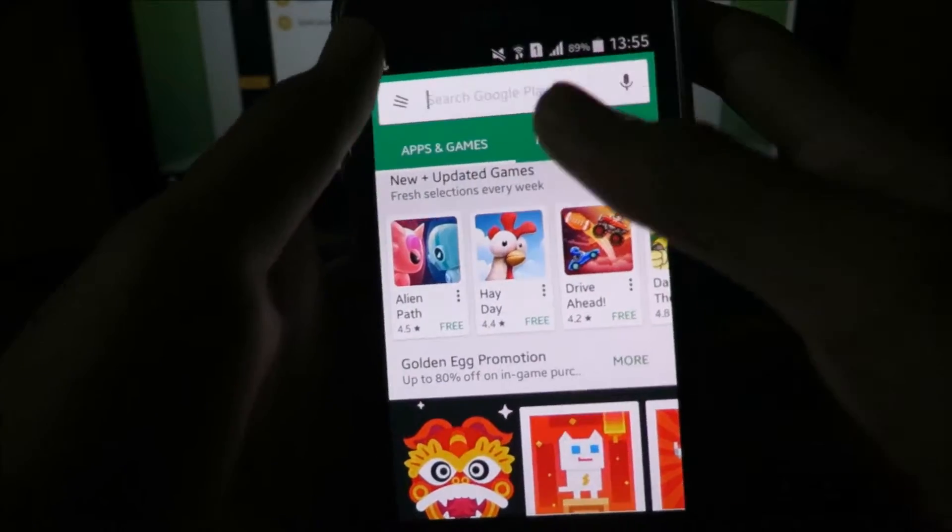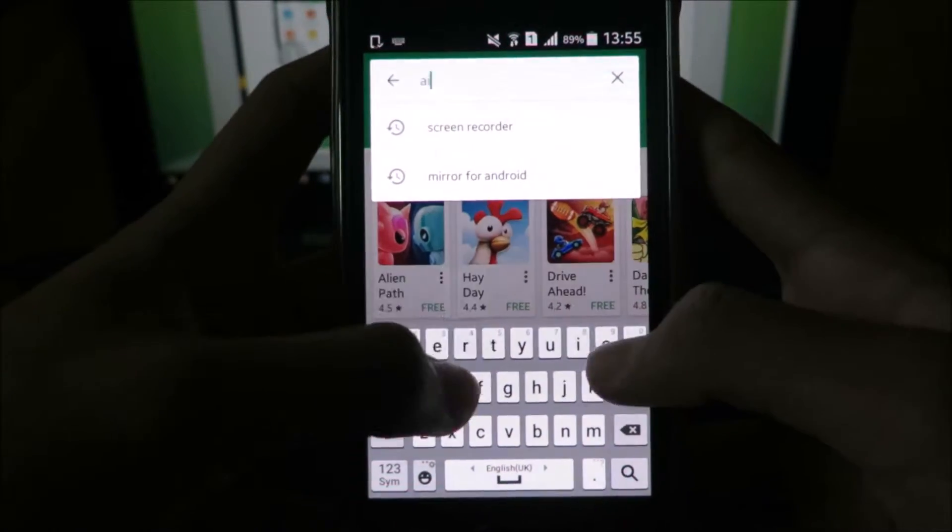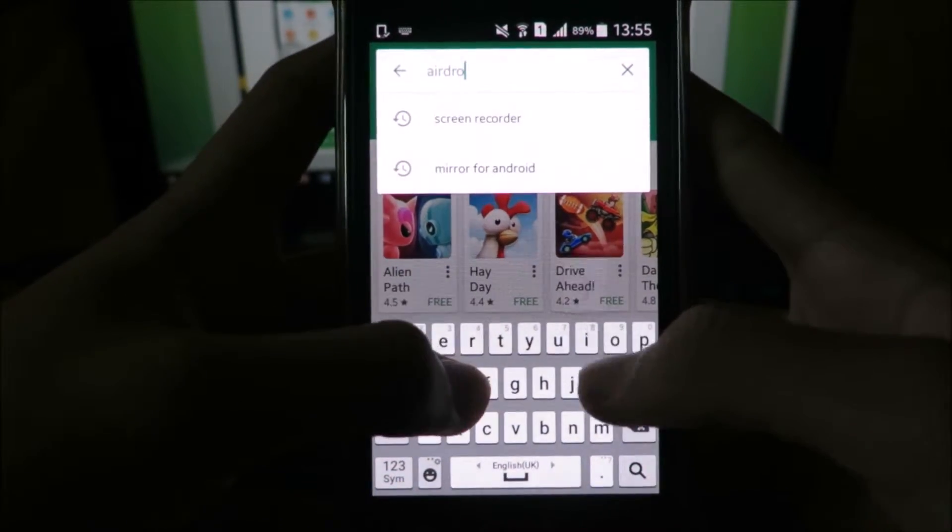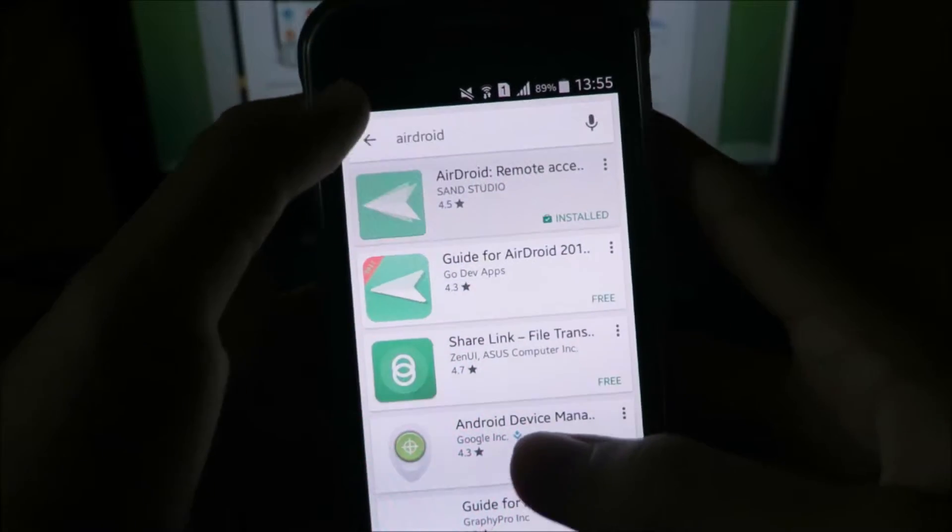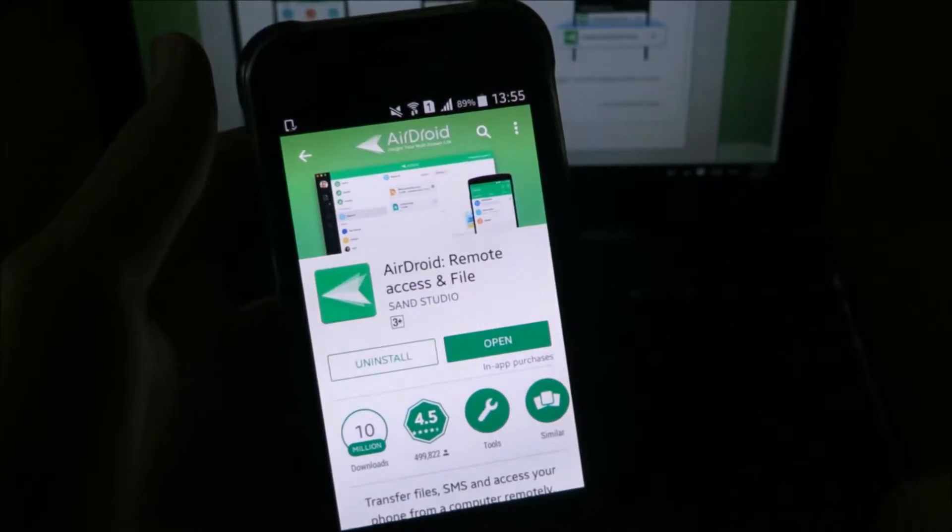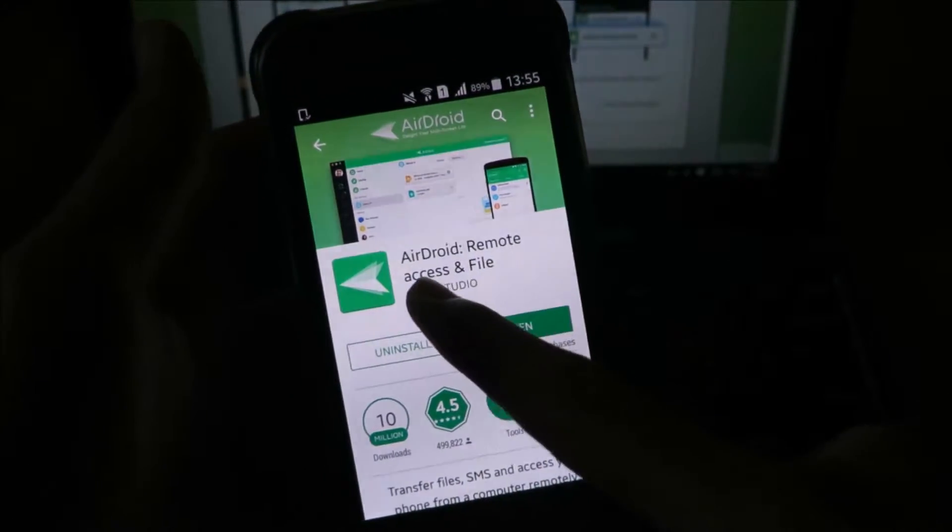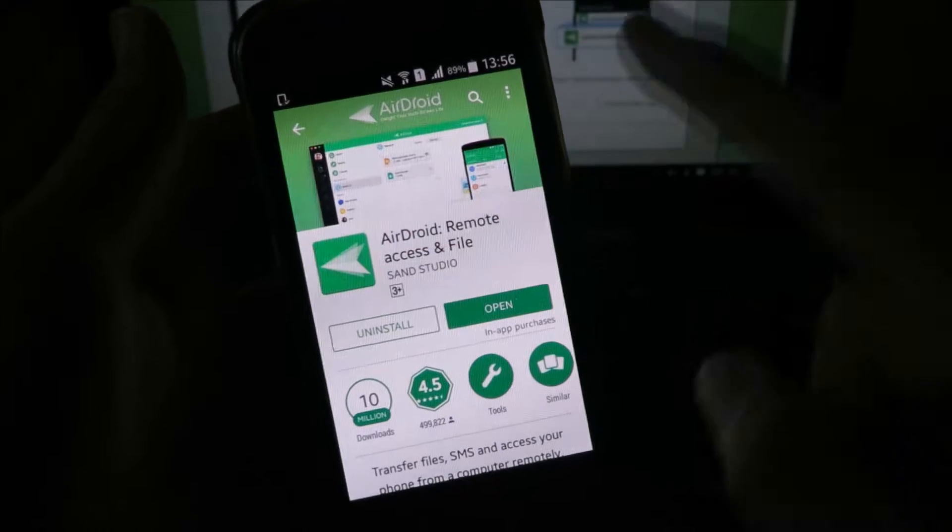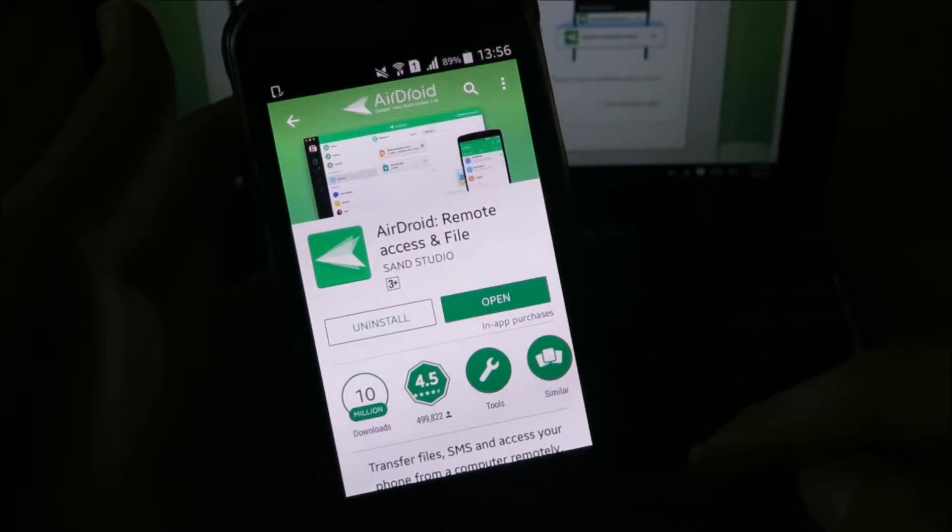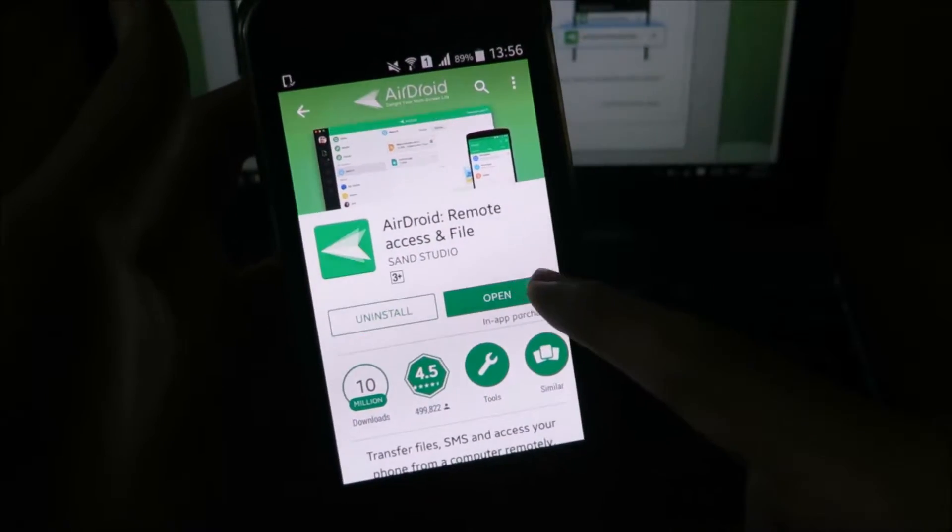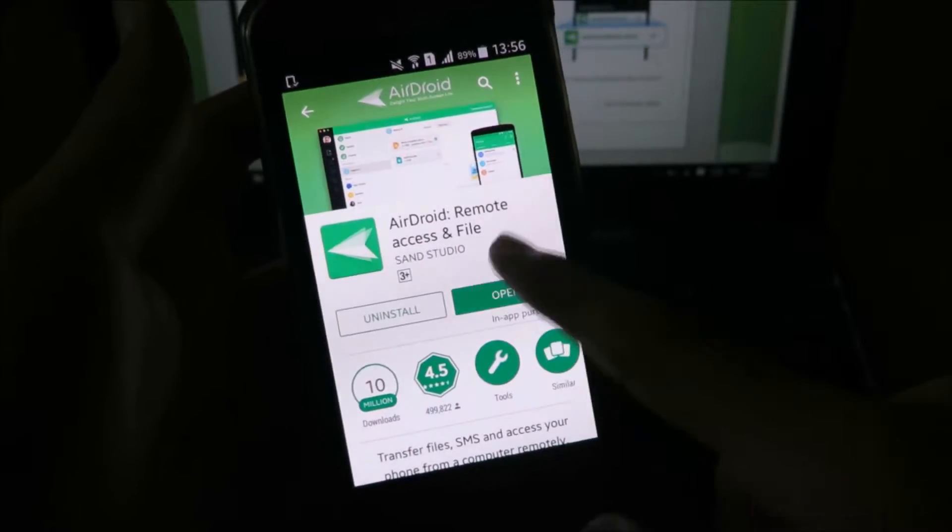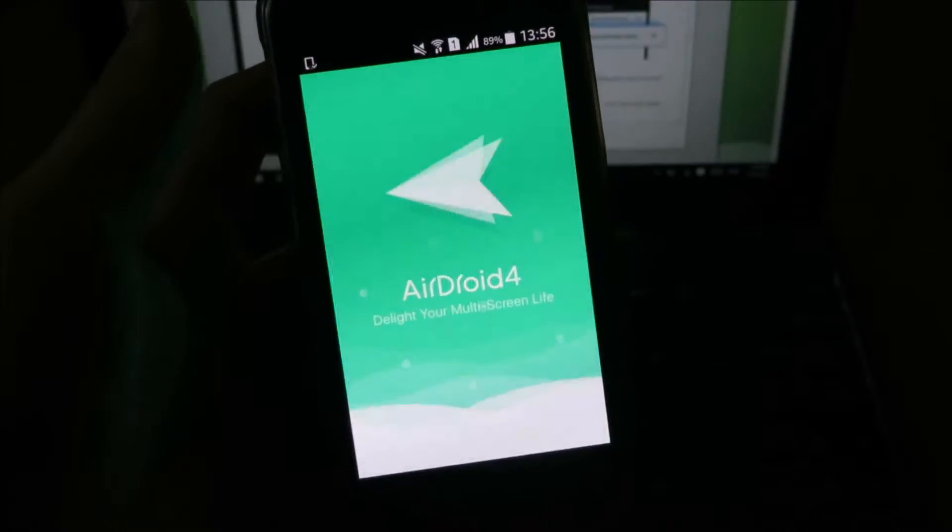The next thing you want to do is download AirDroid on your Android device also. Go to the Play Store and look for AirDroid Remote Access and File and then install the app. As you can see, I've already installed it. Once you've done that, open up your AirDroid on your phone.